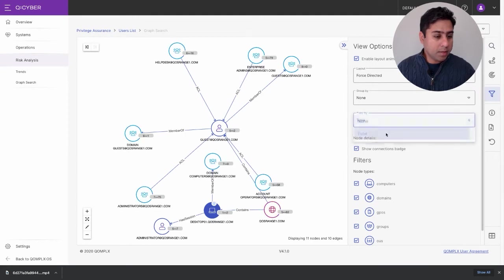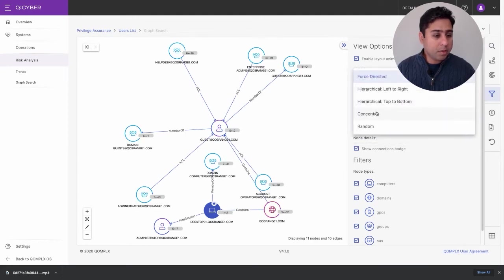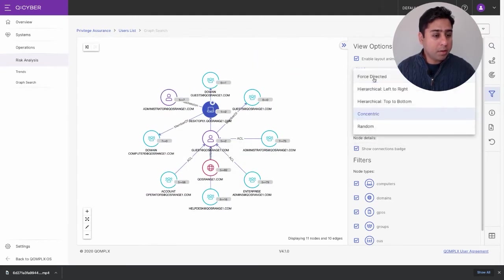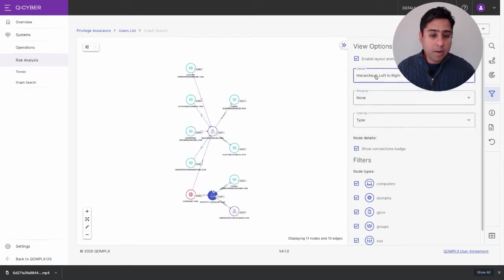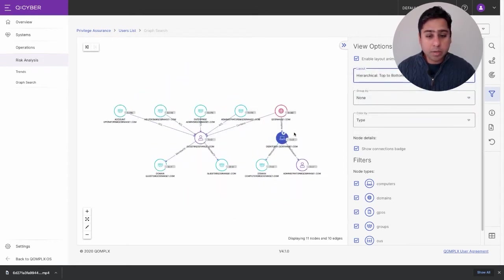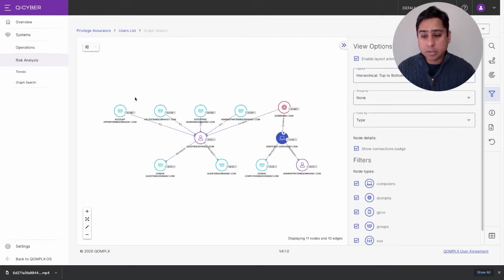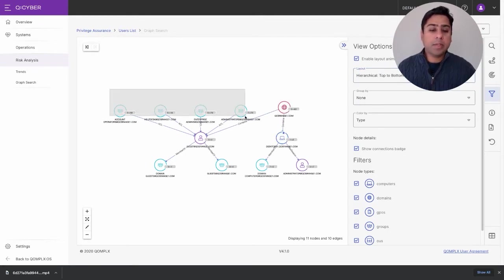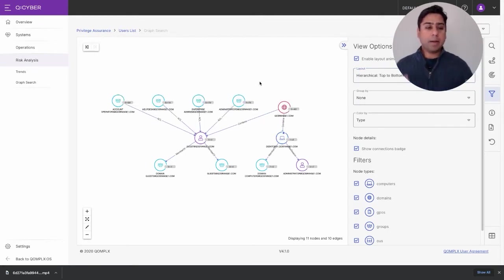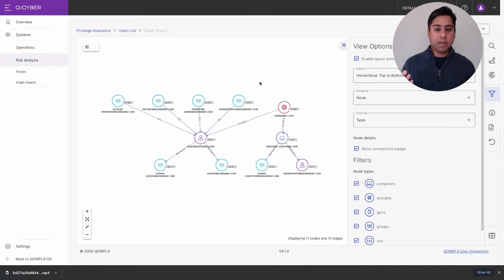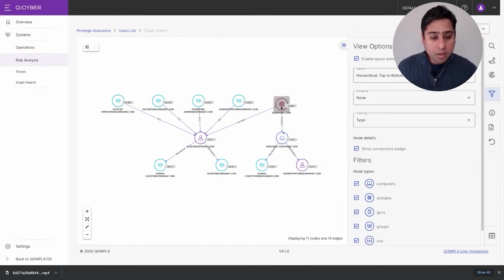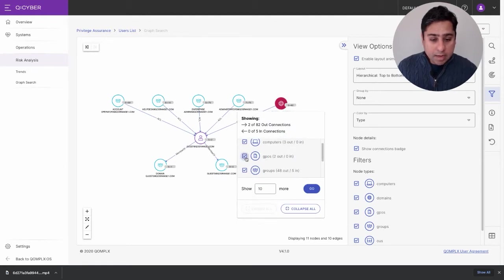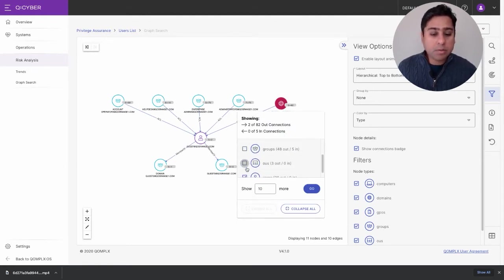I can color by type, try a different layout based on the purpose — hierarchical, concentric — and I find hierarchical top-down to be particularly suited for AD data structures. As I've been doing these graph traversals, these are backed by the JanusGraph and ScyllaDB infrastructure — specifically Gremlin queries I'm invoking.